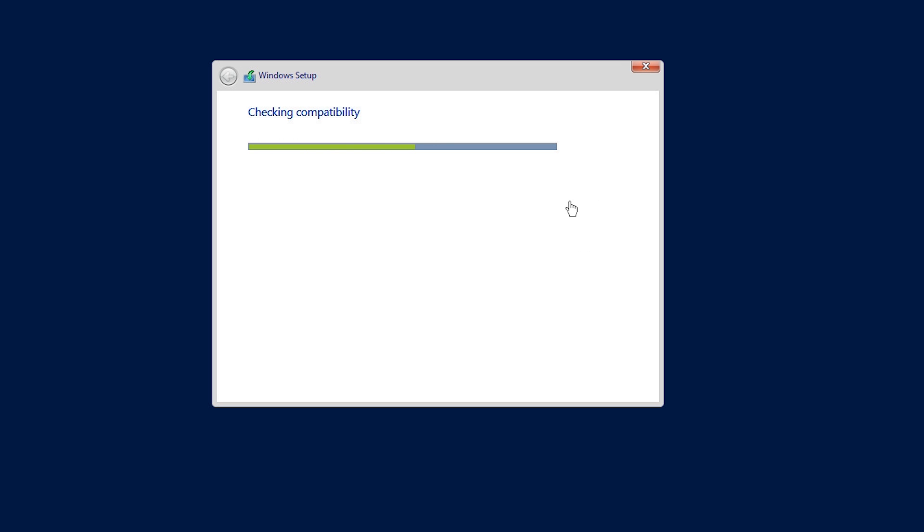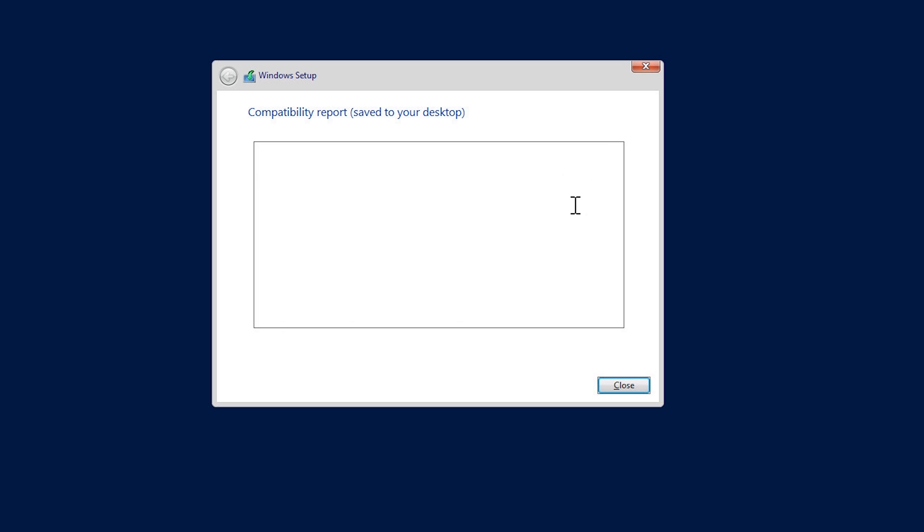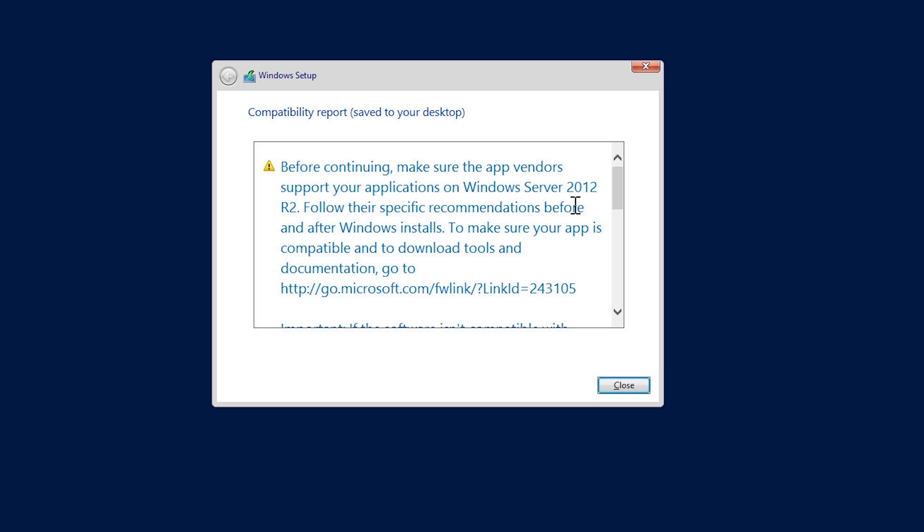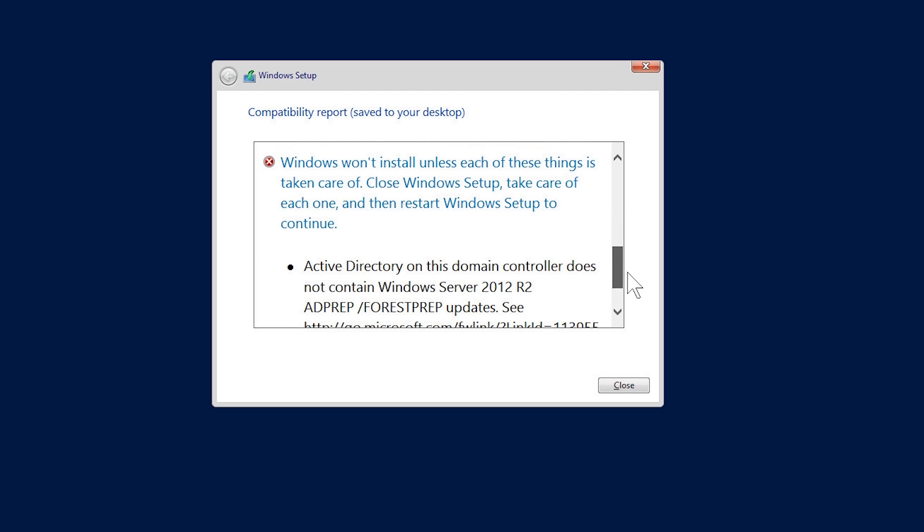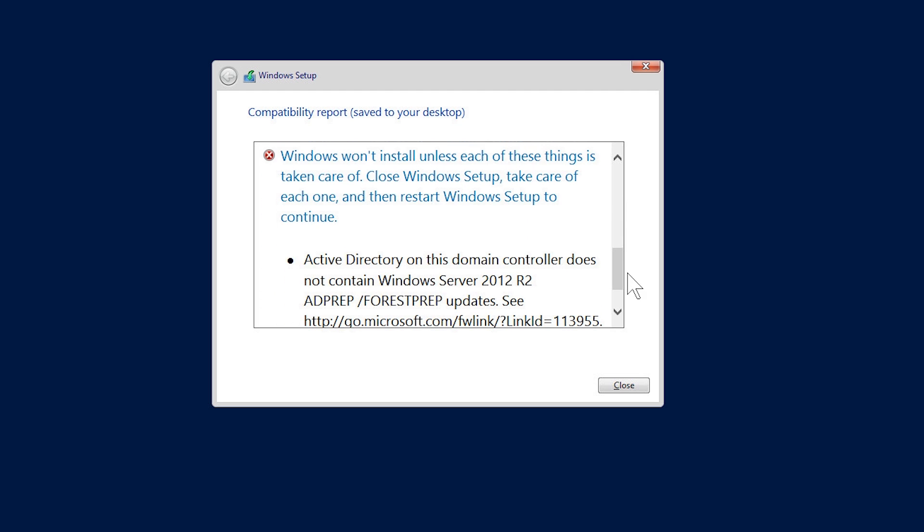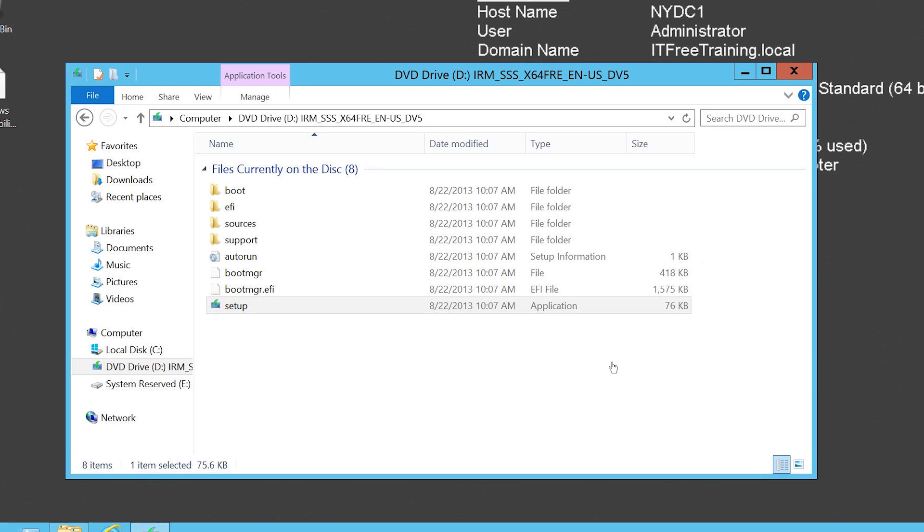The setup will now perform a compatibility check to see if it can detect any problems. This will check the hardware and Microsoft software, however additional vendor applications are not checked and the administrator will need to perform their own checks to ensure that these applications will work with Windows Server 2012 R2. The compatibility report will be saved to the desktop if you want to read it later on. If I scroll down, notice that there is an error message at the bottom. Before the install can be started, the command ADPrep needs to be run as indicated. To do this, I will exit the setup and once back at the desktop...